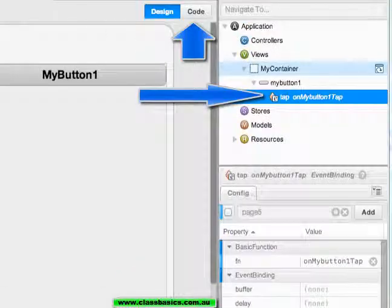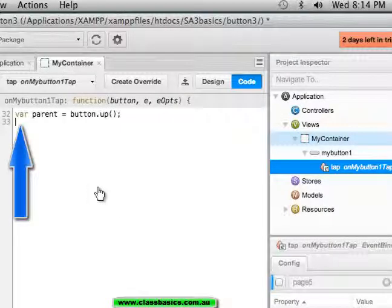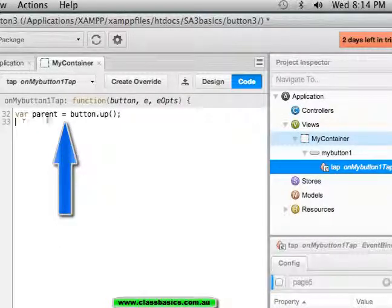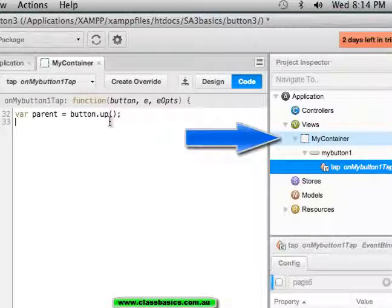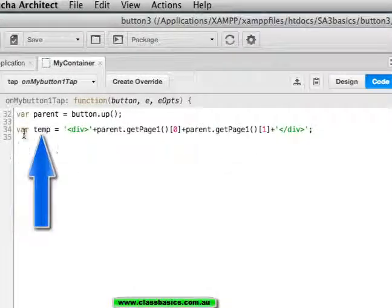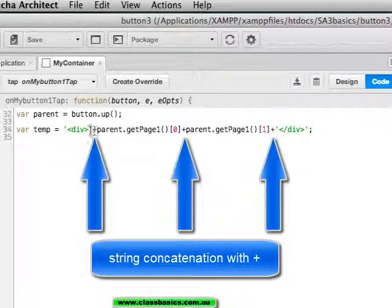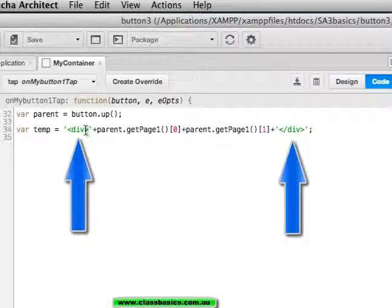And then edit the code. Here I have referenced the variable parent, which is equal to button up to the my container. I have a variable temp, which concatenates a string to create a div.